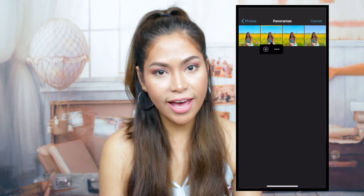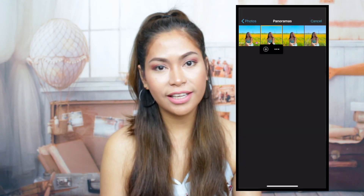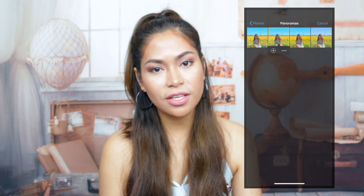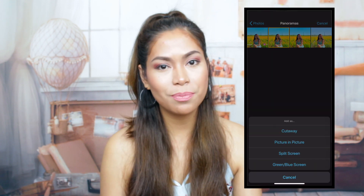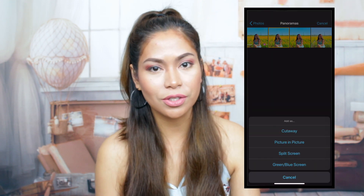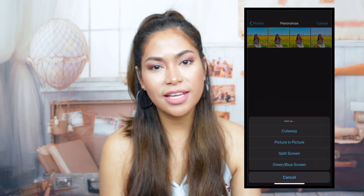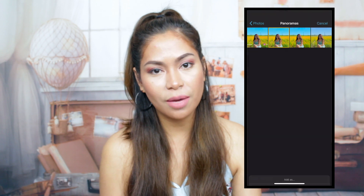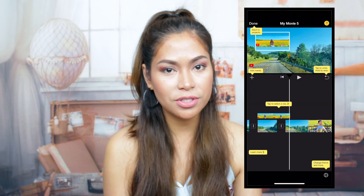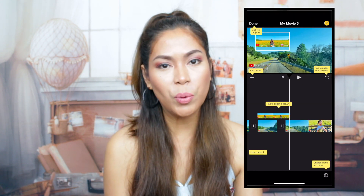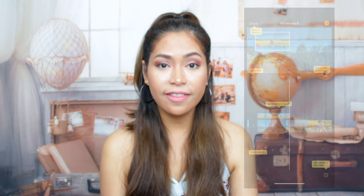Click that three dots and you can see the choices there. Let's use picture in picture. Now you can see the added picture on top of your video clip. Click that and drag the position where you want it to be. Then go ahead and save it.